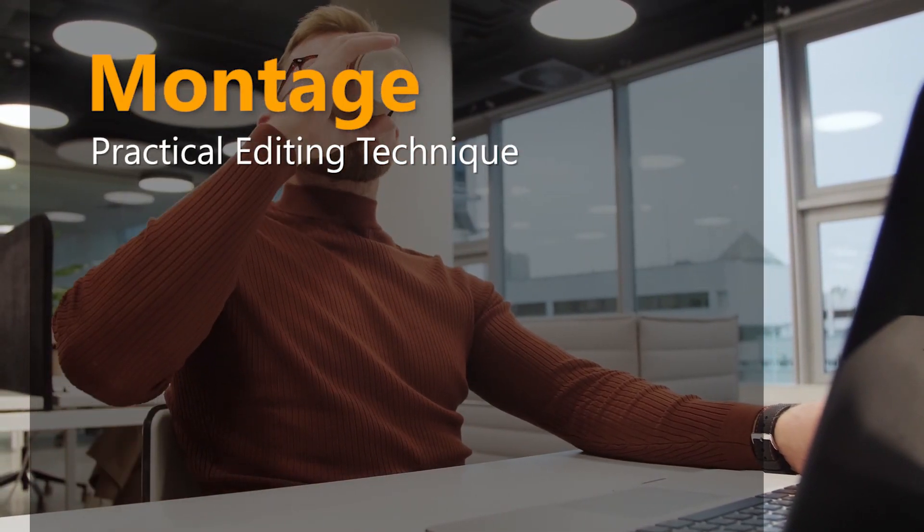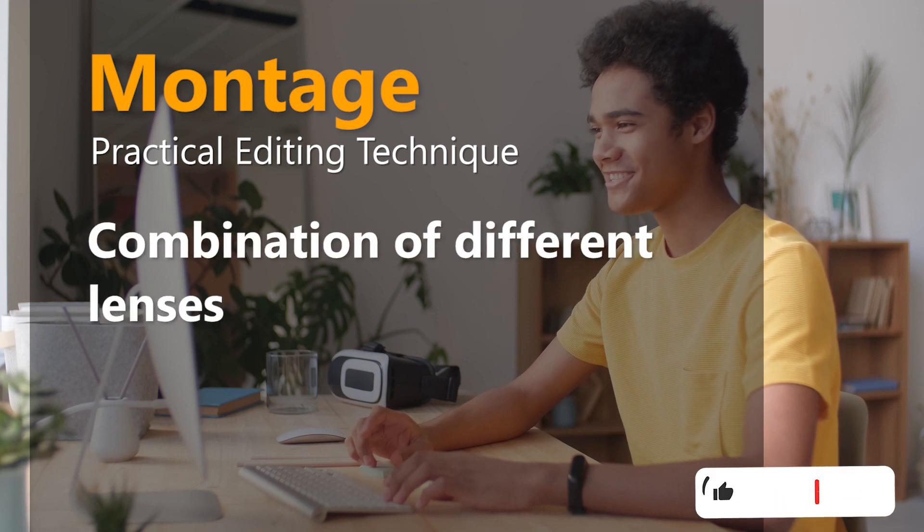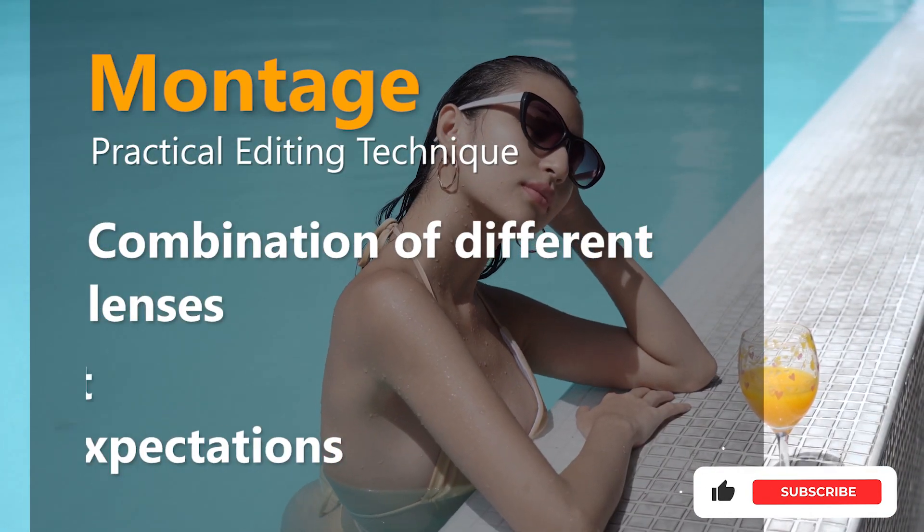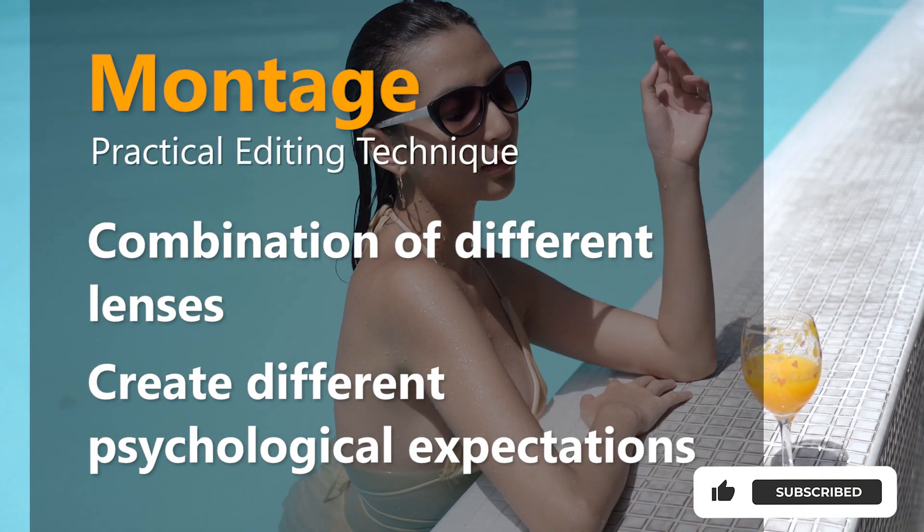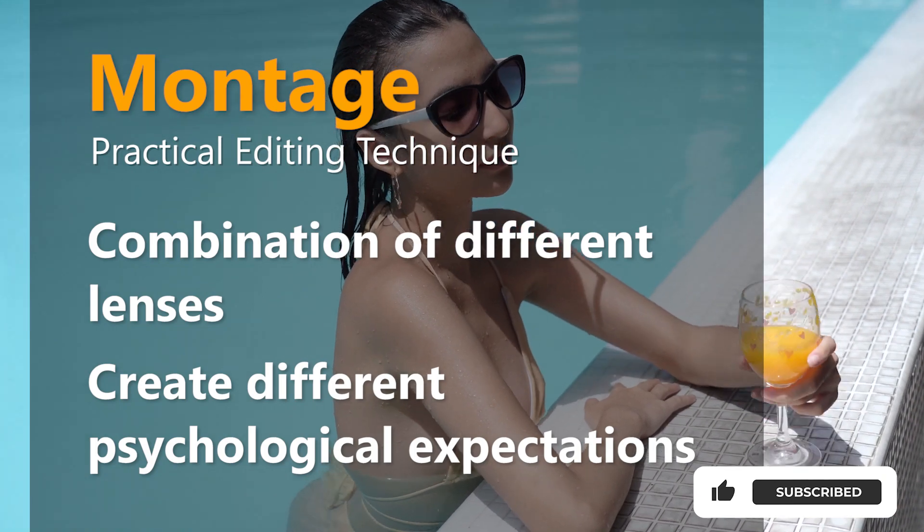What's the montage? It's a combination of different lenses. What's more, it can create different psychological expectations.